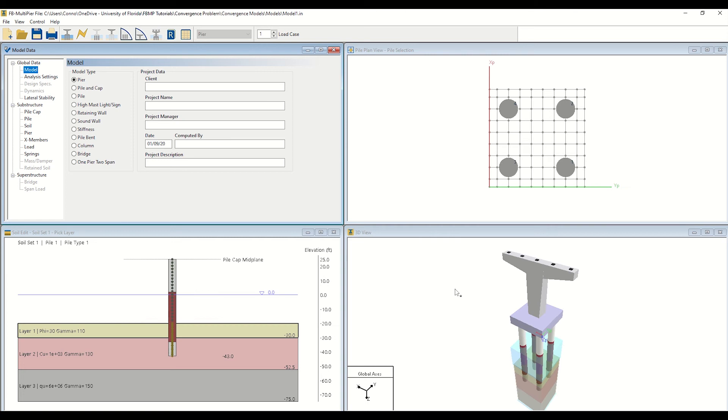After loading your model, the user interface will display four individual windows, as shown here. The top left window, entitled Model Data, allows you to directly input analysis and design parameters for your model. The top right window, entitled Pile Plan View, provides a plan cross-sectional view of the foundation configuration at the pile cap midplane.